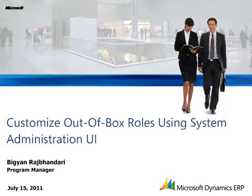Welcome. In this video, you'll learn how to customize out-of-box role definitions in Dynamics AX 2012 using the new system administration UI.